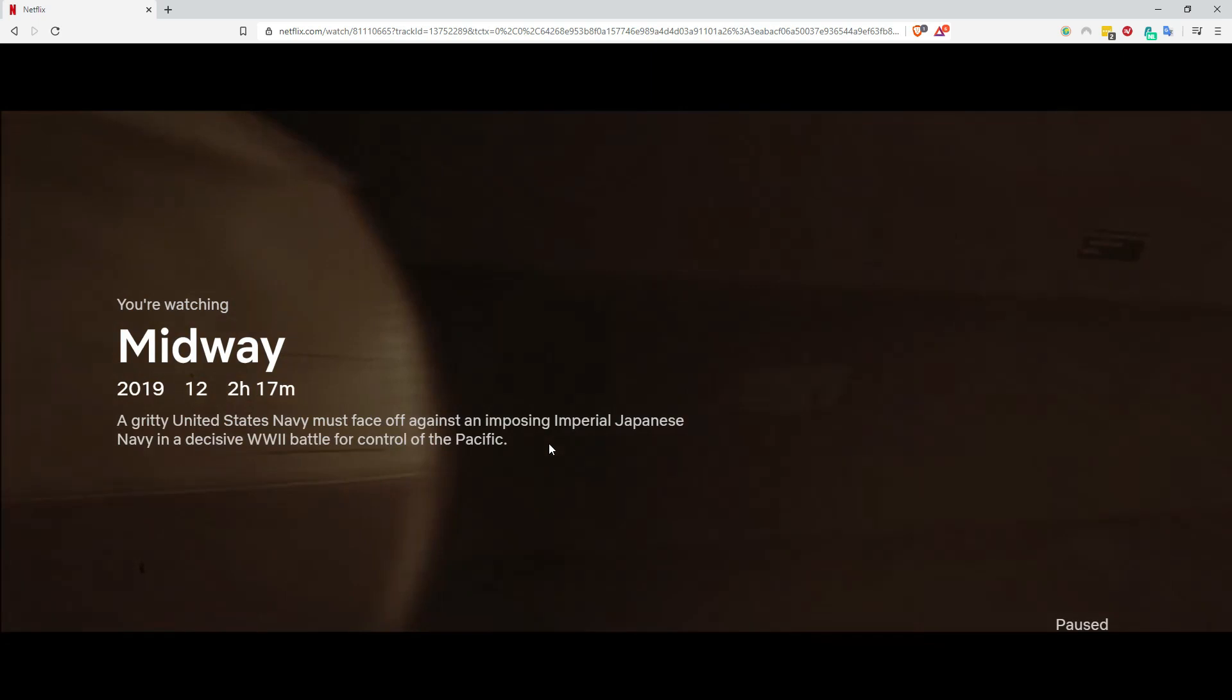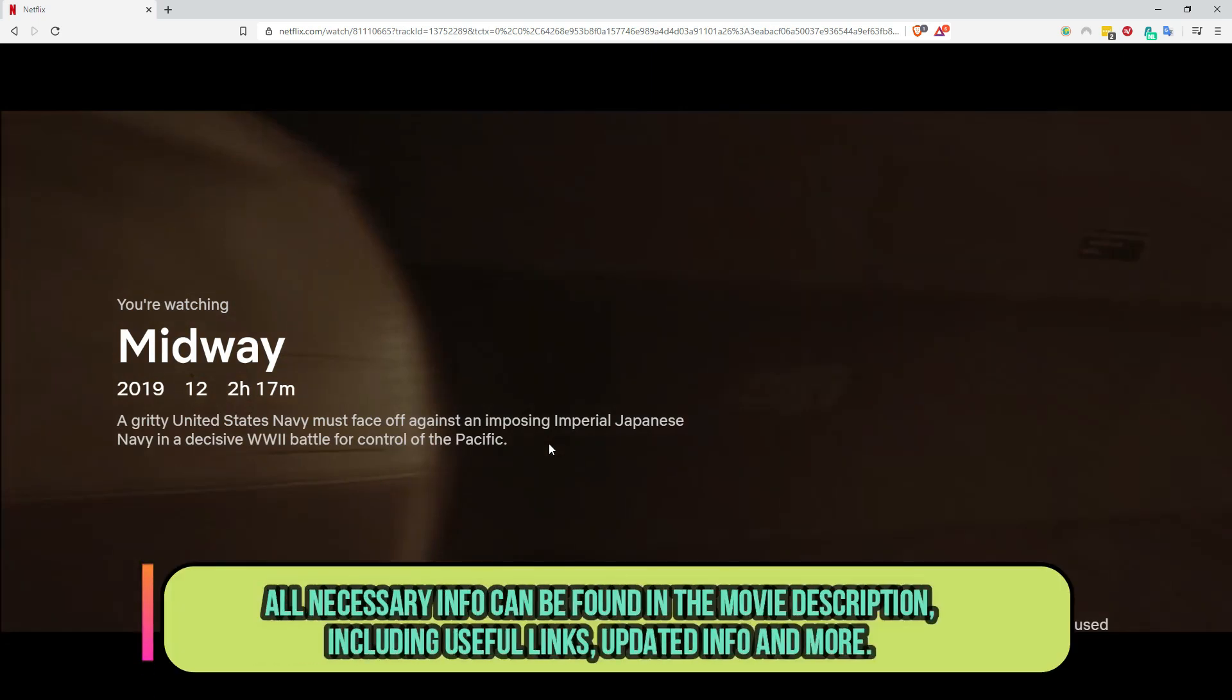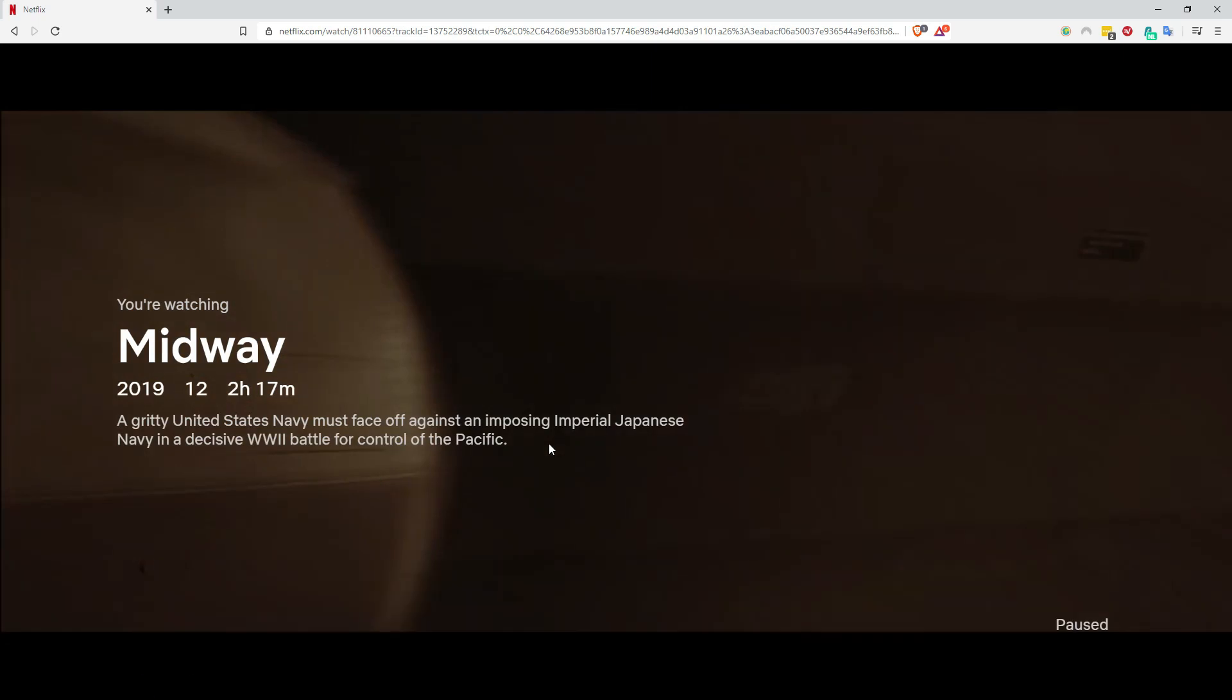You can see it, that's how easy it is to stream Midway on Netflix. So click that Surfshark VPN link in the movie description. Also make sure to read the movie description because if there are changes, if Midway is added to more Netflix countries or if there are any other things, you will find that information in the movie description.